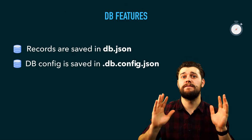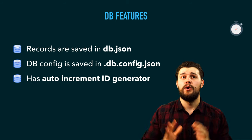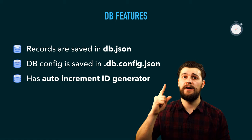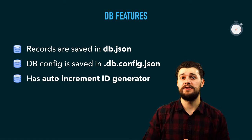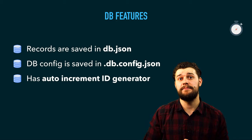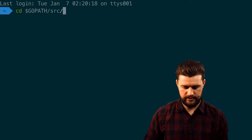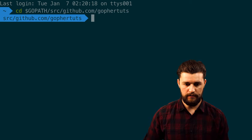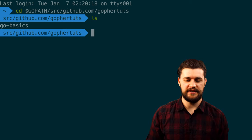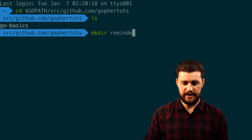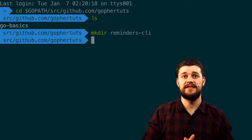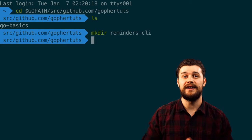Speaking of our database, as I said before, it's nothing fancy — we're not using MySQL or MongoDB. We're just going to use a file database, saving records to a file called db.json, and we'll also have a config file for the database to help it work properly. That's pretty much it on components and what we will be building during this video series. Now let's go ahead and build the bare bones structure for our application. Let's jump into the terminal and create a directory for this project — let's cd into gopath/src/github.com/gophertoots and make the directory here.